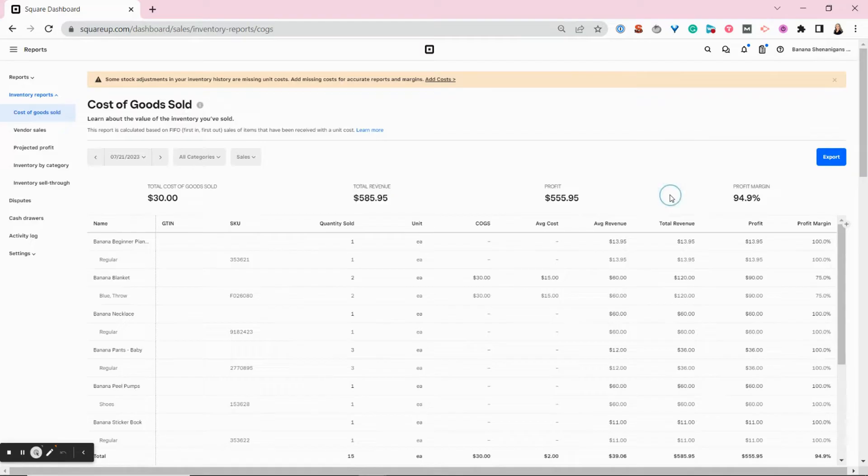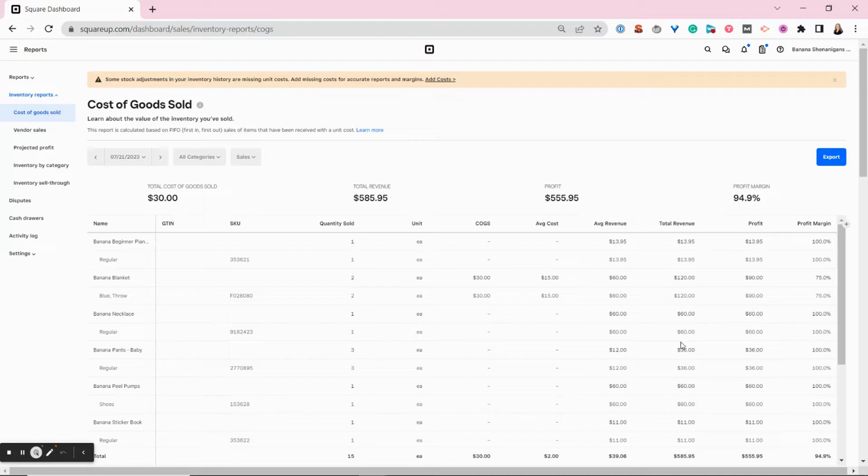This report is most accurate if you have added all of your unit costs. I haven't done that here for all of my items, so my profit margin isn't really accurate, but it does look amazing.